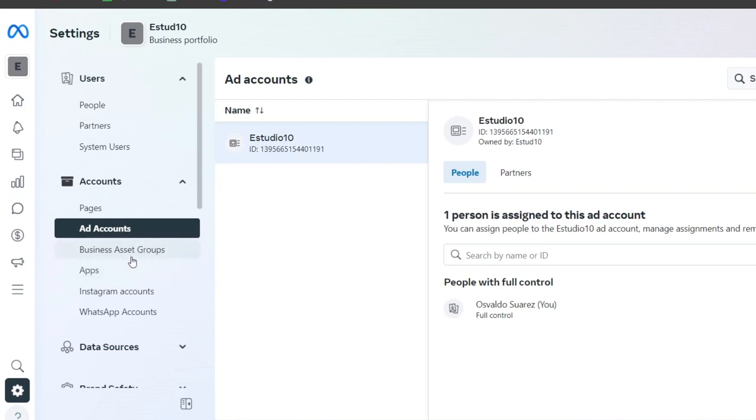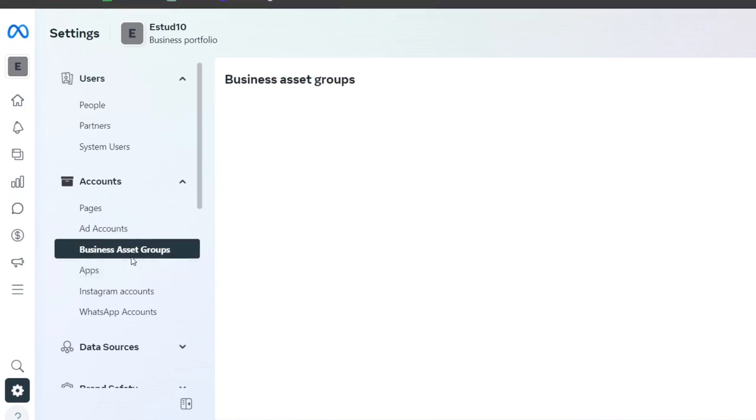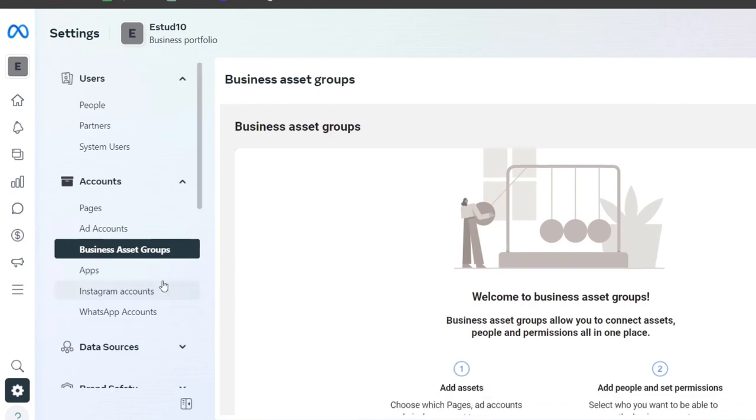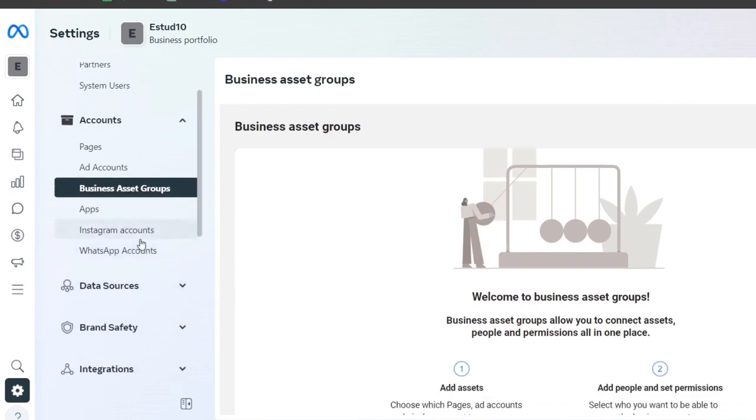The same thing with business asset groups. Business asset groups are going to help you gather all the information and filter everything about your assets and people information in just one place.